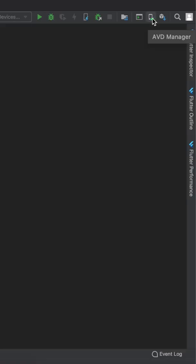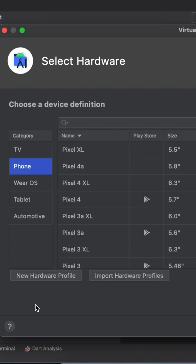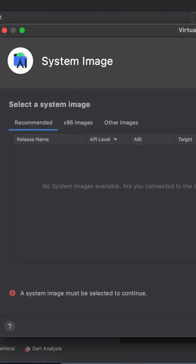First in Android Studio, click on AVD manager. Here you can create a new virtual device.